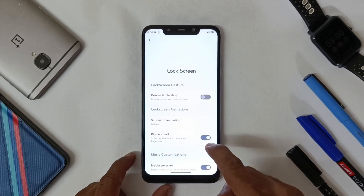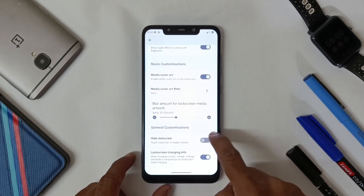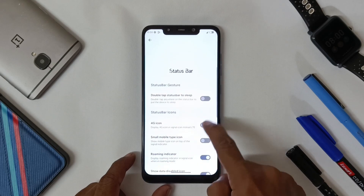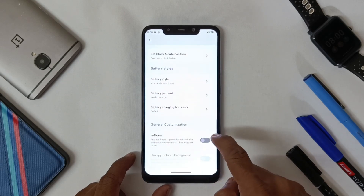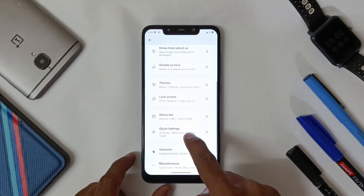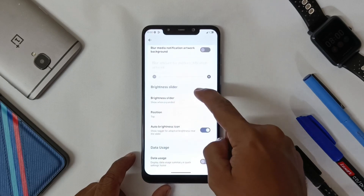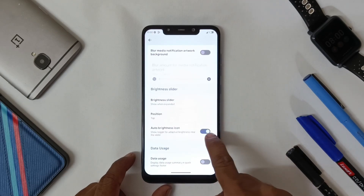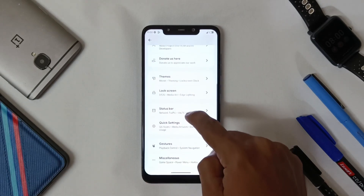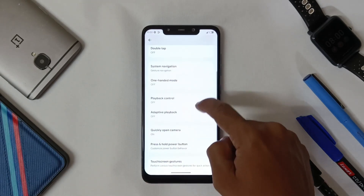In Lock Screen you will get many options. In Status Bar you get several options as well. In Quick Settings you can change quick setting styles as per your preference.